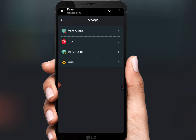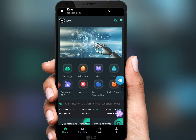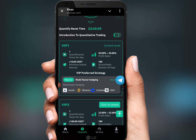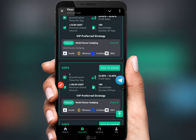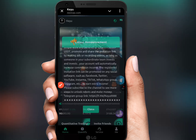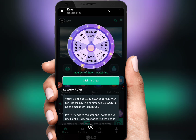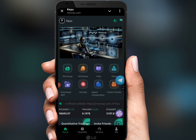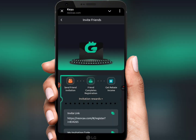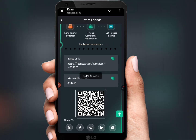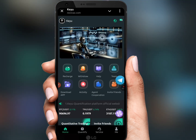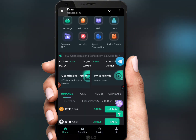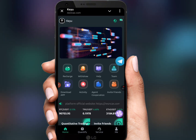Click quantify and click unlock to upgrade your VIP. Go to home, click invite friends, copy the link, and share it with all your friends on all social media platforms.